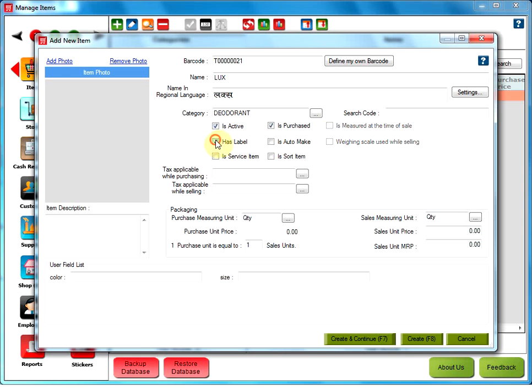Has Label. This is a unique ID that a product has, mostly in electronic items. Once this checkbox is selected, the user needs to define a label number at the time of receiving or selling that item.